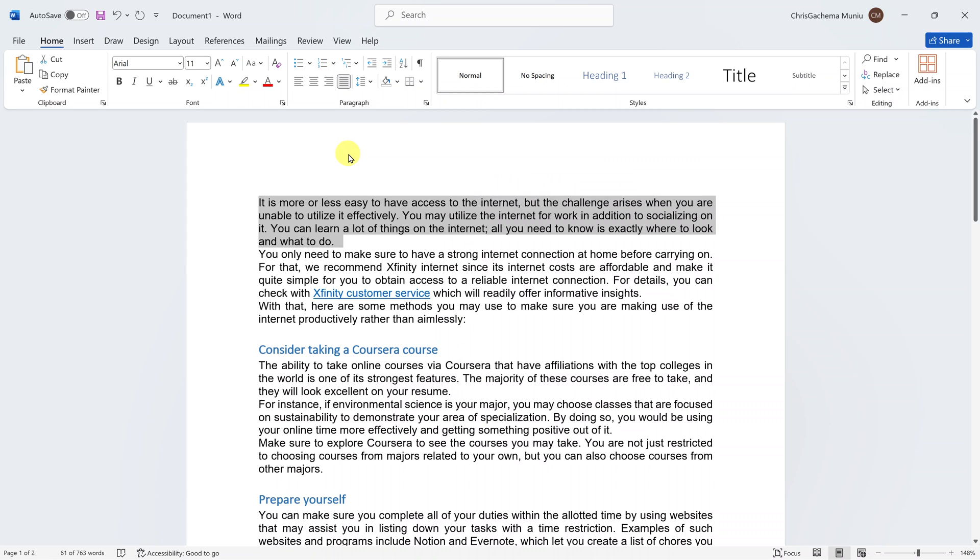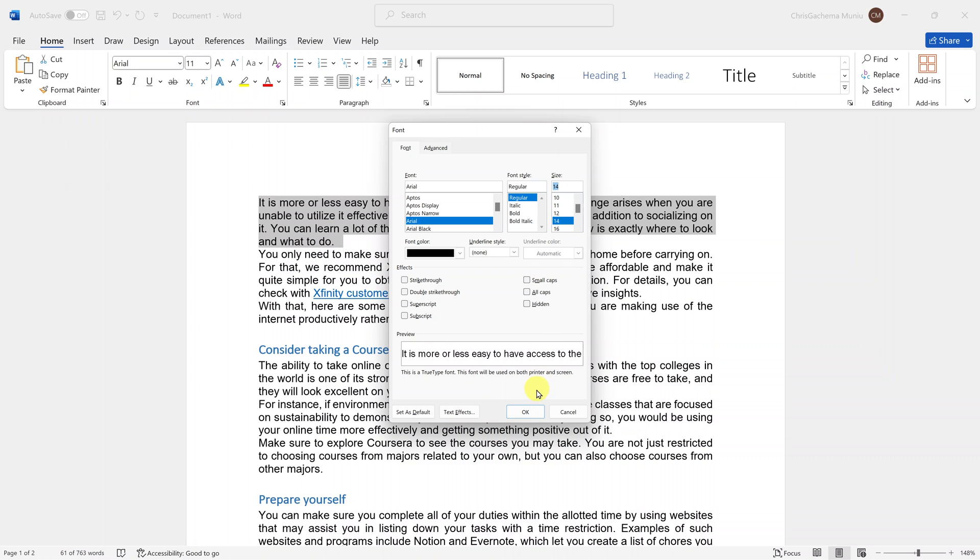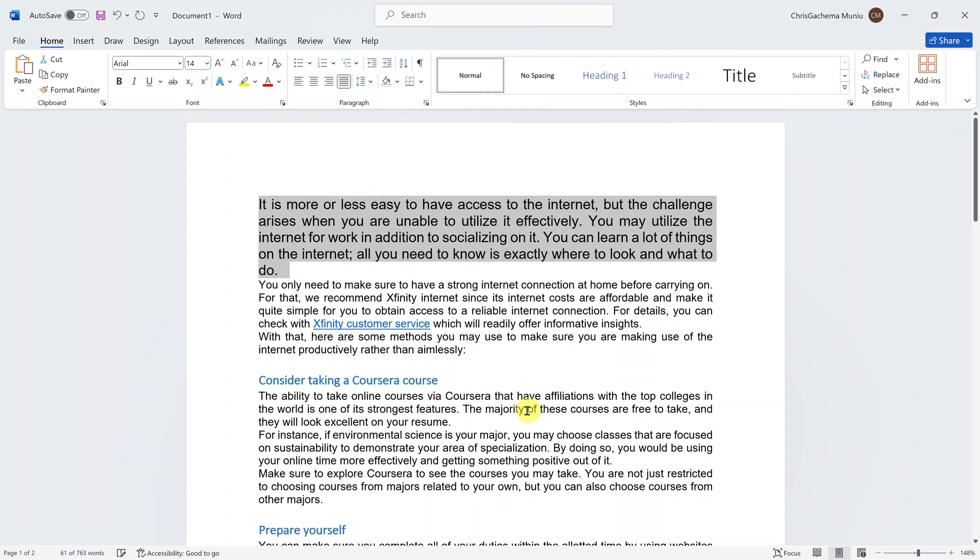Also, you can press Control D on your keyboard and then you get this font menu. Here you can use this size selector to select different font sizes. Once you select, make sure you click on OK to have the font size change.